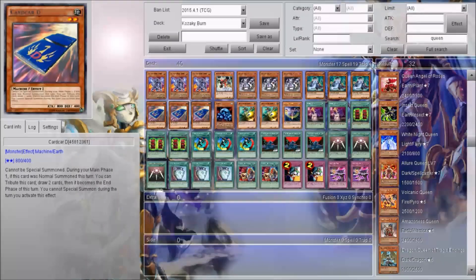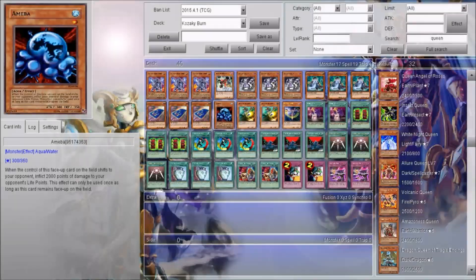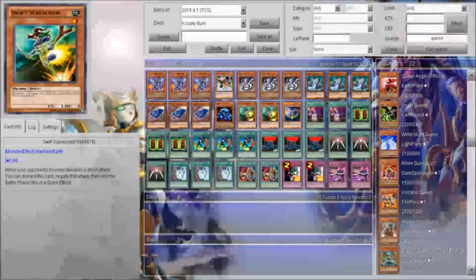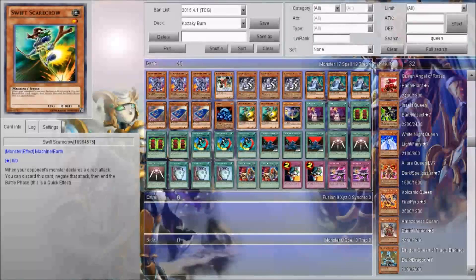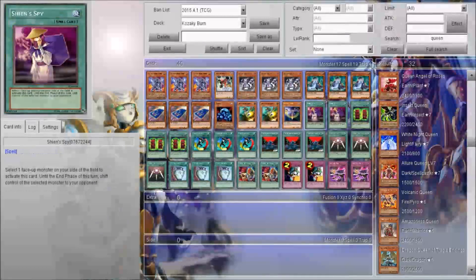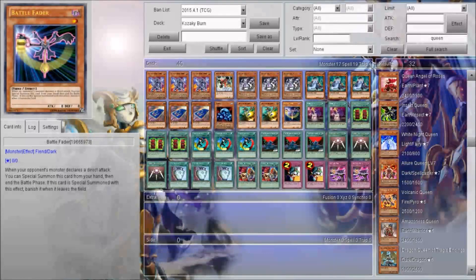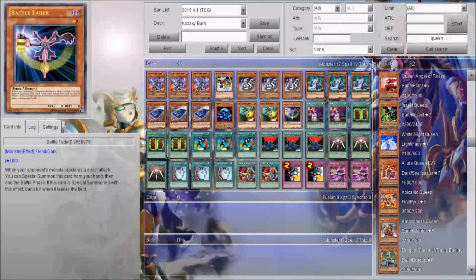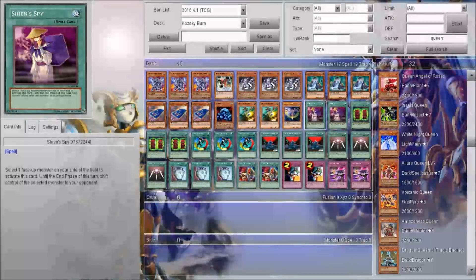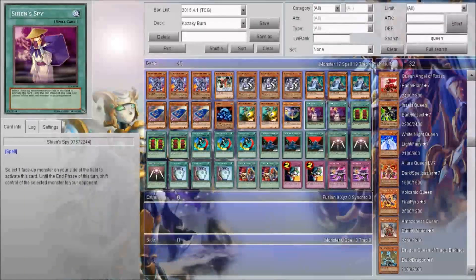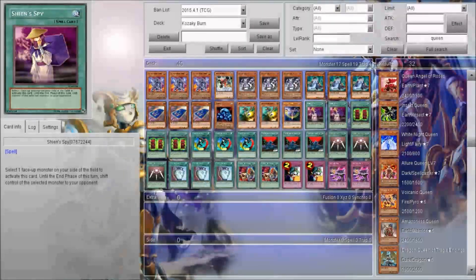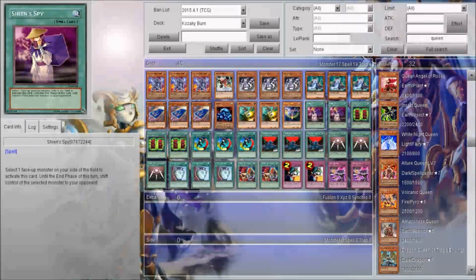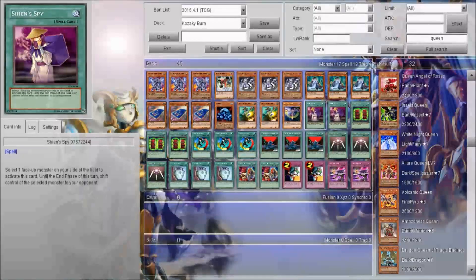Card Car D for draw power. You need to get what you can give to your opponent, and it does 2,000 damage. Swift Scarecrow prevents yourself from being OTK'd. Battle Fader prevents yourself from being OTK'd. Now you can take out one of these Shien's Spy, maybe a Swift Scarecrow or something. It's up to you, but I had to run two of it just in case.